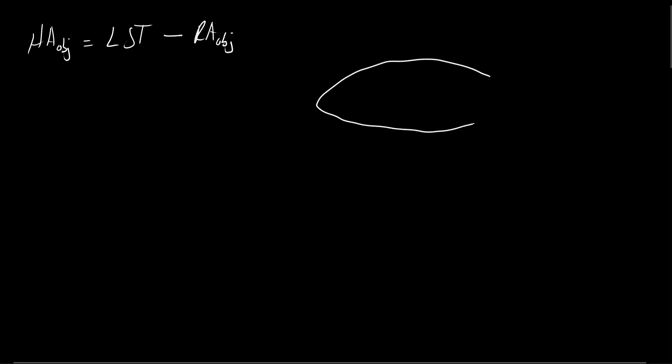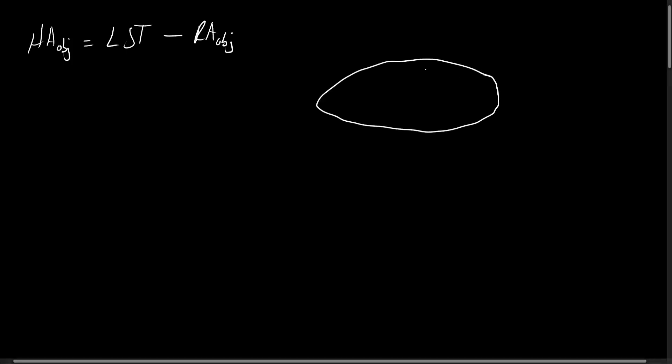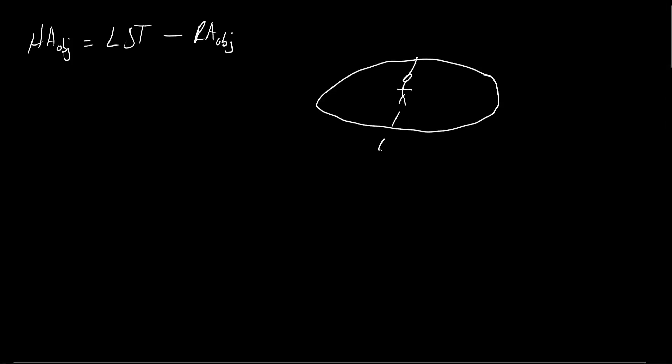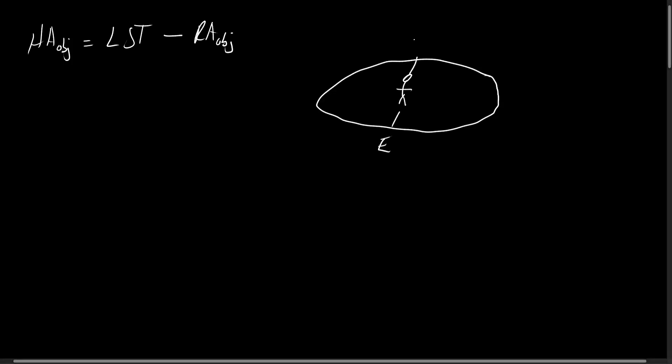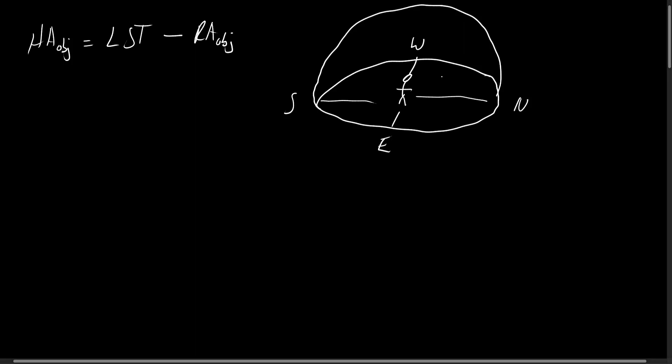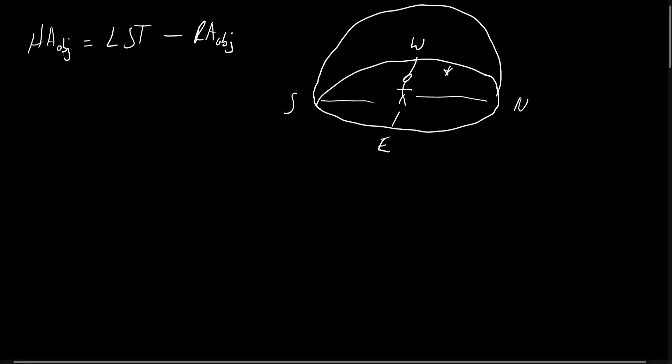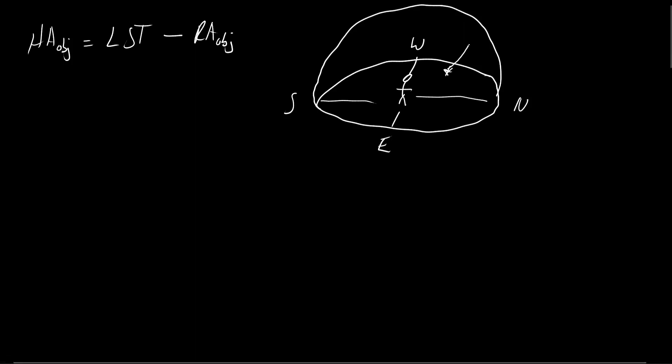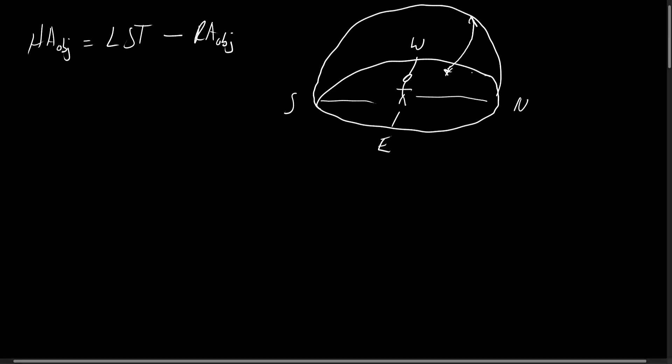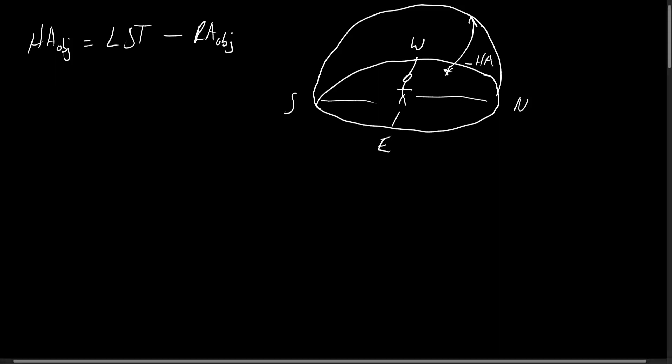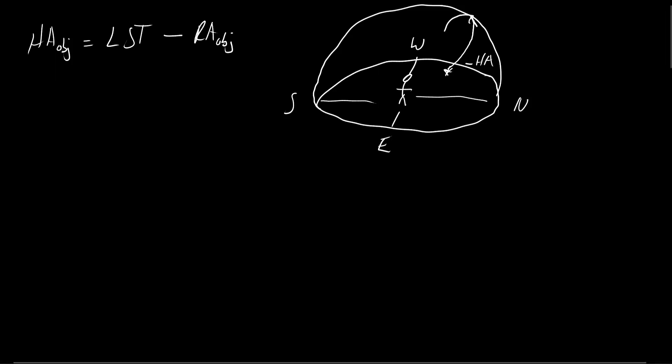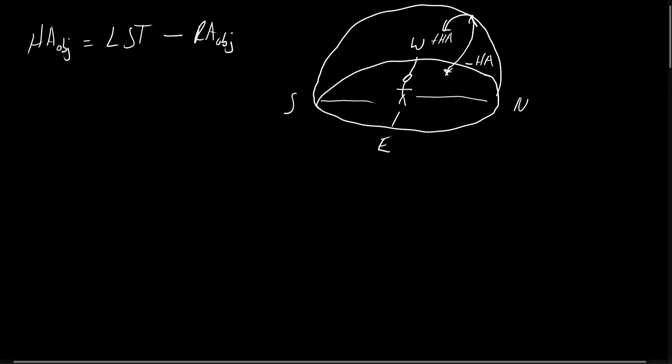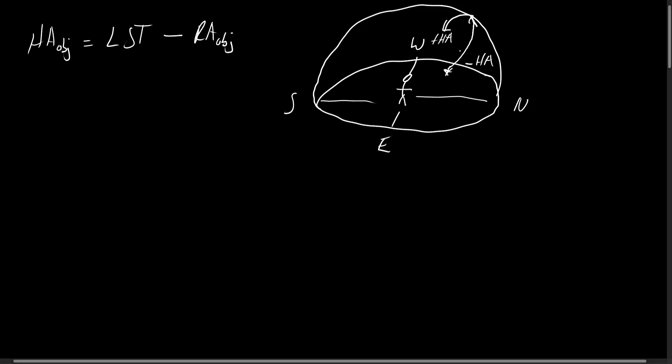I'll just draw this out with us in the center in a horizon coordinate system. We have our east, west, north and south and our celestial sphere. If the object is in our east and is moving that way, it's moving towards our meridian. That will be in the negative hour angle, and when it's in the west, it's past the meridian, and that's denoted as a positive hour angle.